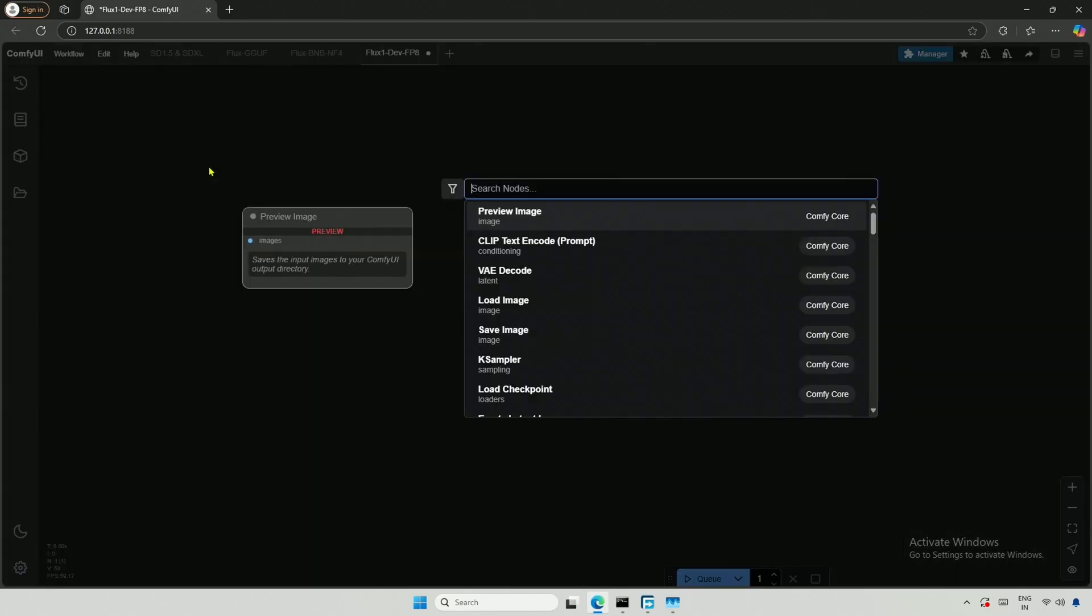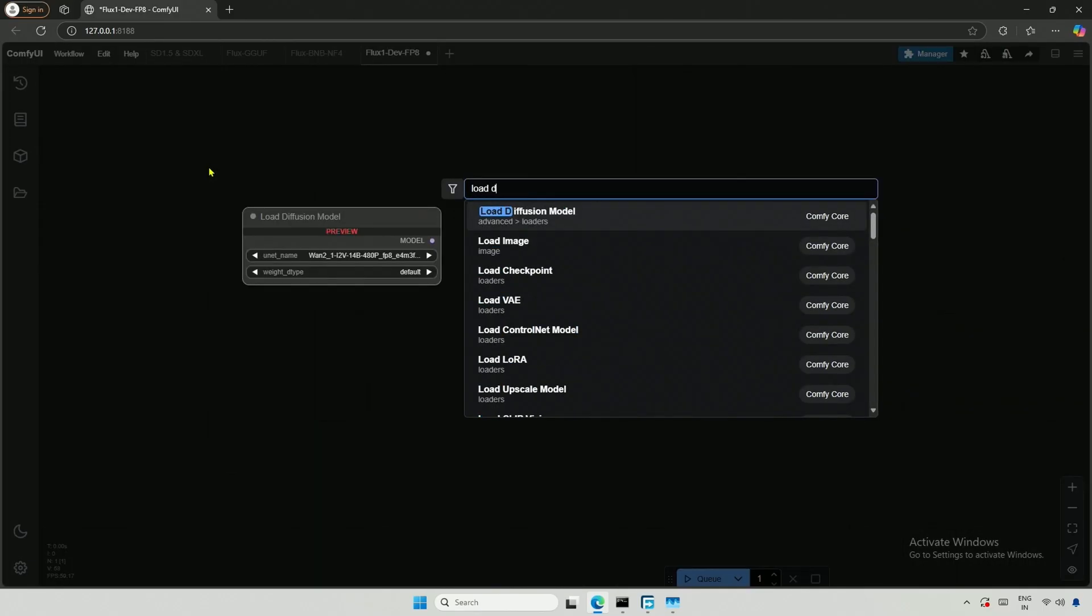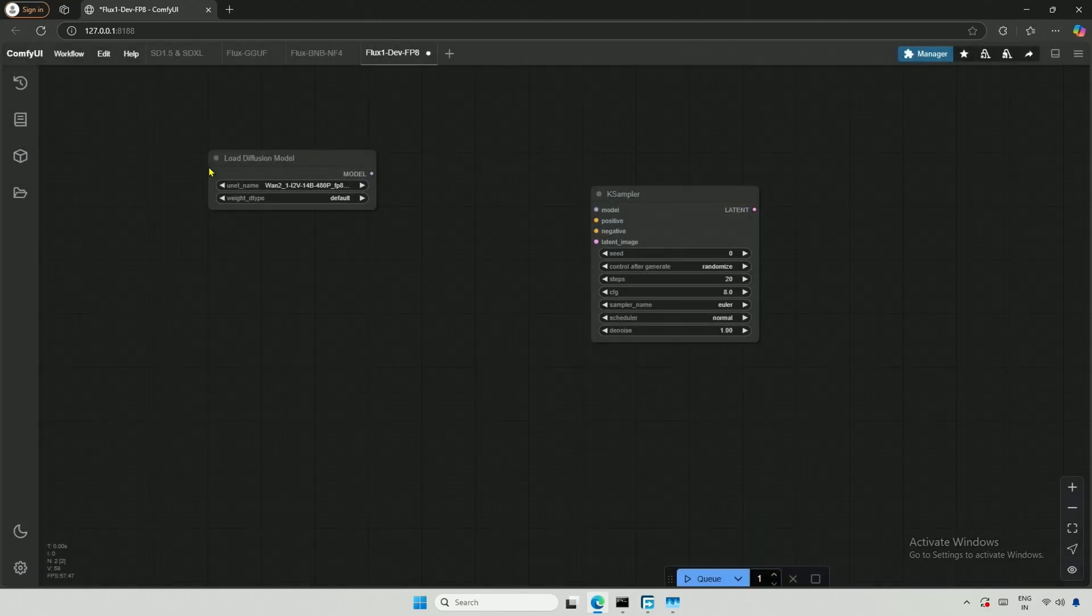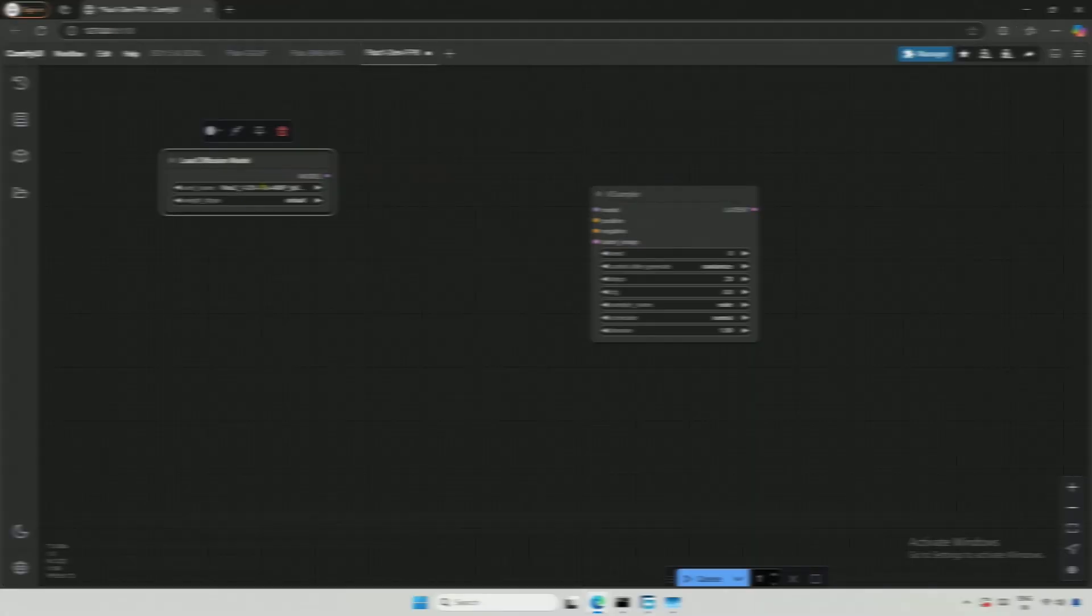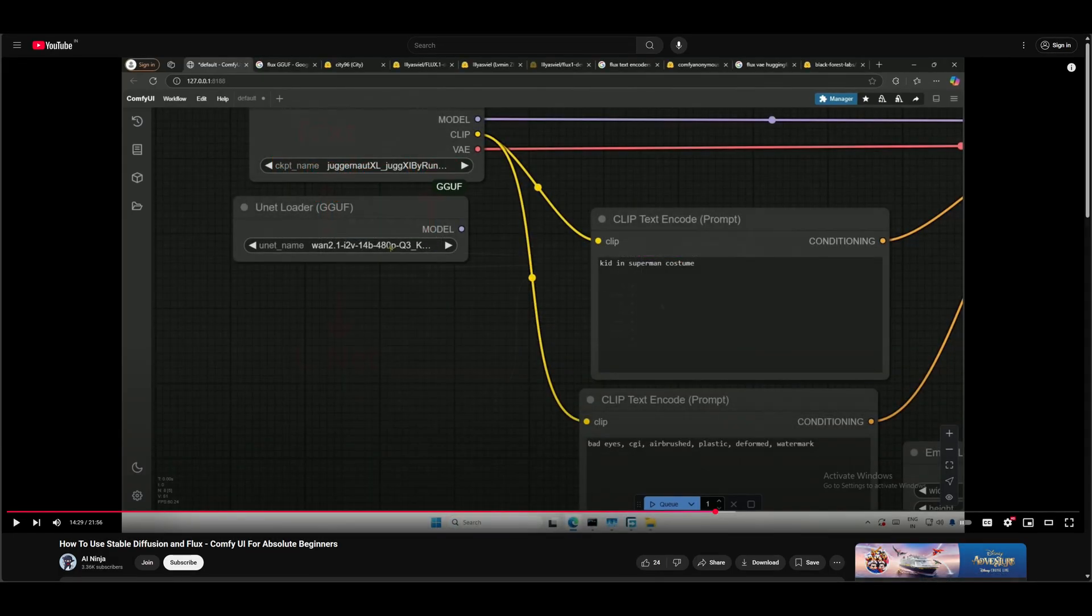I will double-click and search for Load Diffusion. This Load Diffusion model is necessary. Remember, Load Checkpoint was for SD1.5 and SDXL. For the GGUF model, I used the UNET loader.